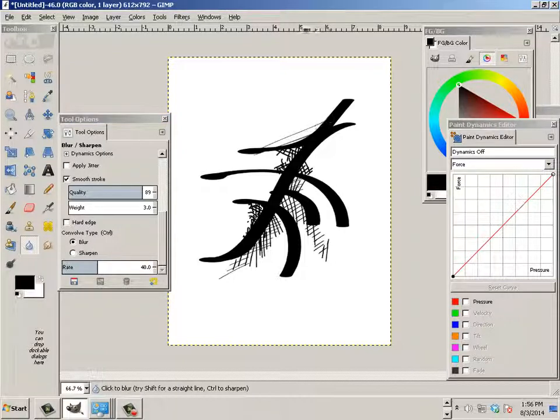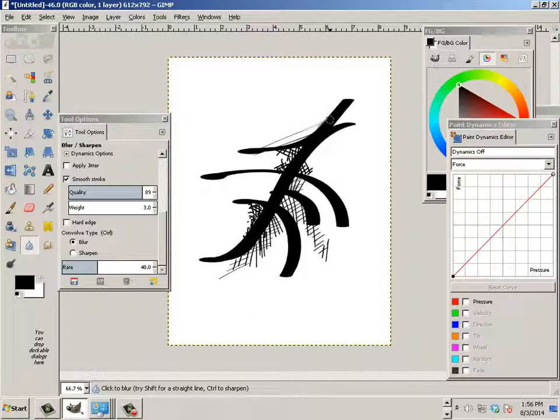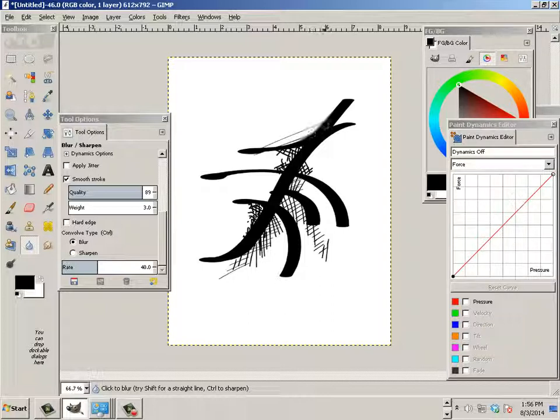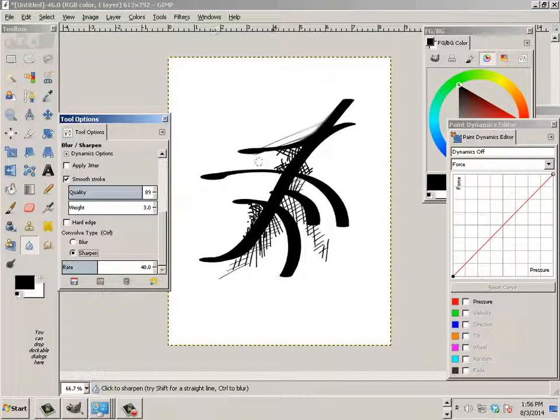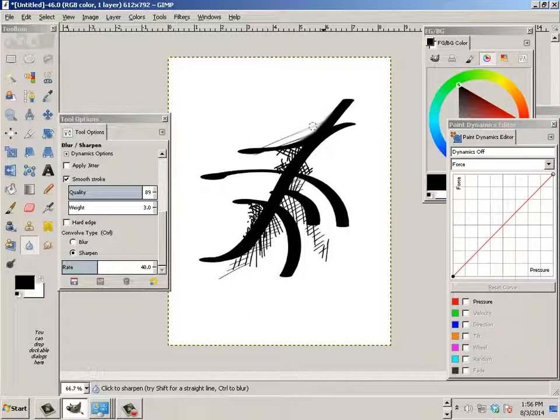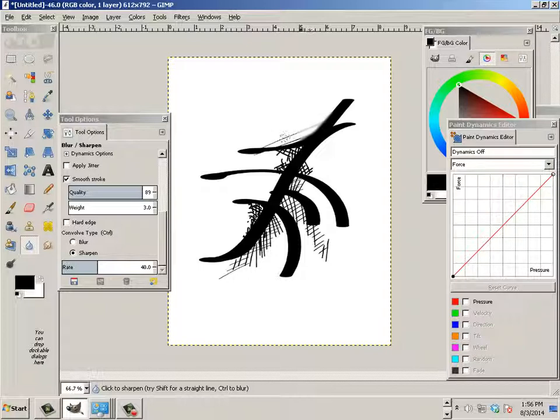So if I want this to fade from here to there, I could go like this. And there's a couple different ways you could do that. I might be able to sharpen it.